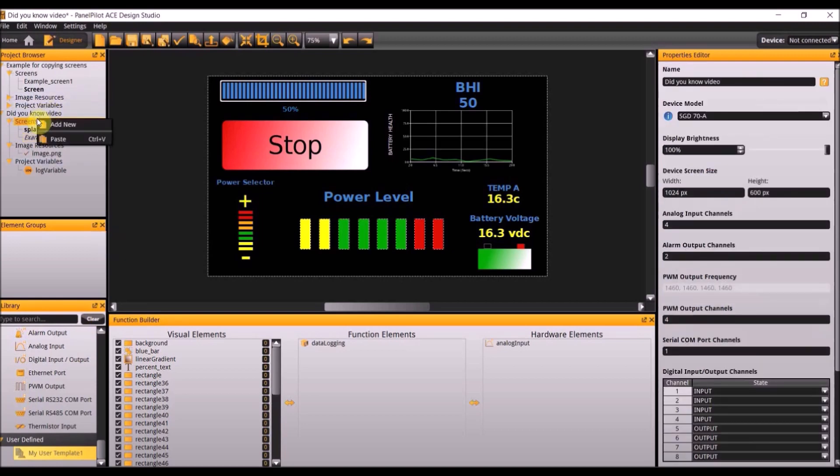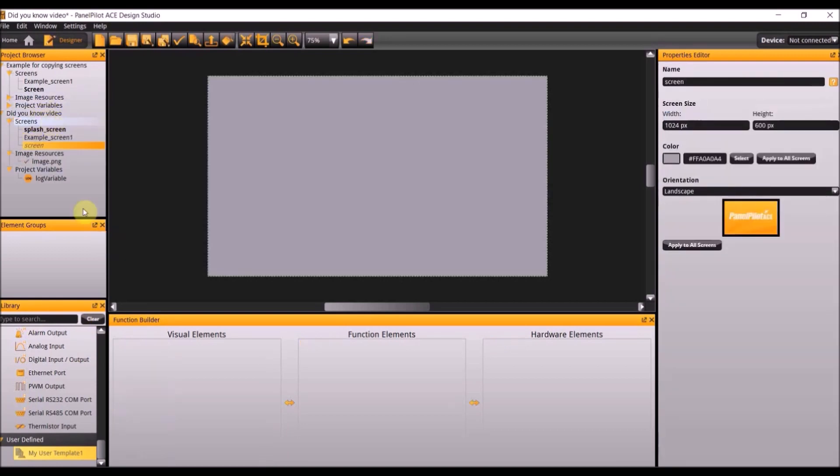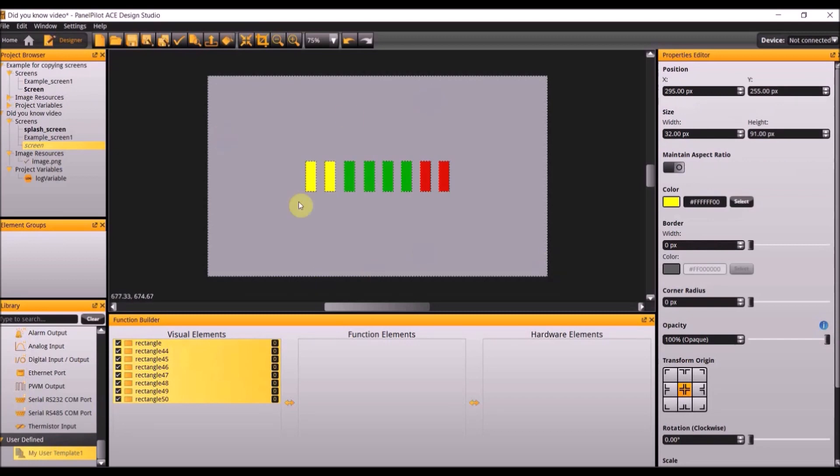If you add a new screen to the project and double click it added all those bars to this project because it was now made into a template. This template can be used in future projects if you so choose.